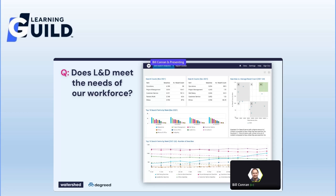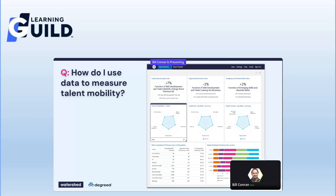We've also done webinars with customers around this, particularly in early pandemic where they were seeing a lot of searches for well-being and work-from-home ergonomics — which was actually a leading indicator of what they could do to improve their colleagues' lives. On the flip side, if people aren't searching for something, do we need to continue investing in that content? If nobody is utilizing or searching for it, it can probably be retired.